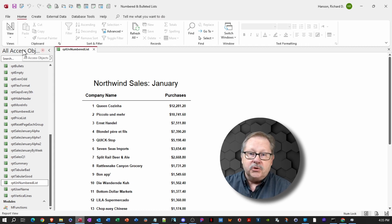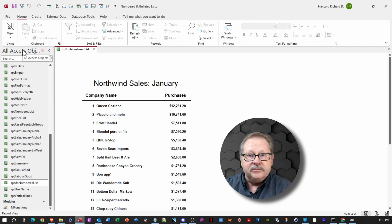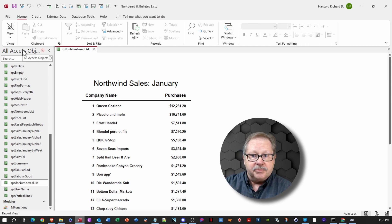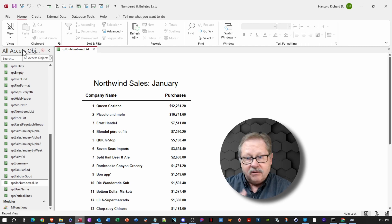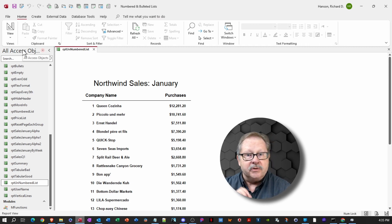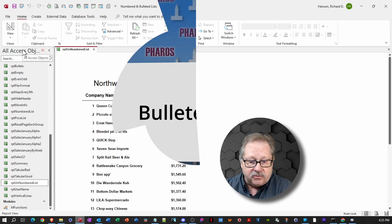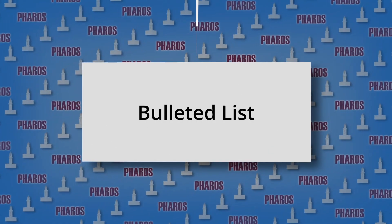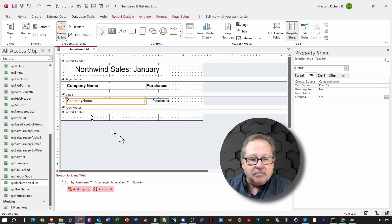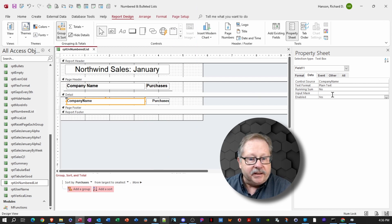Now, my boss who wanted to have a list of clients that have bought from them based on their highest purchases on down now has them by number. They can see who the first one is, who the second one is and so forth.